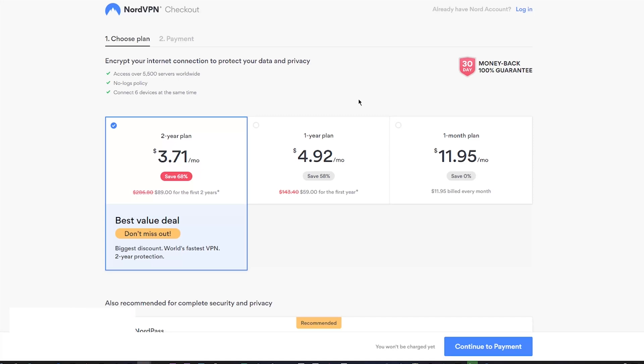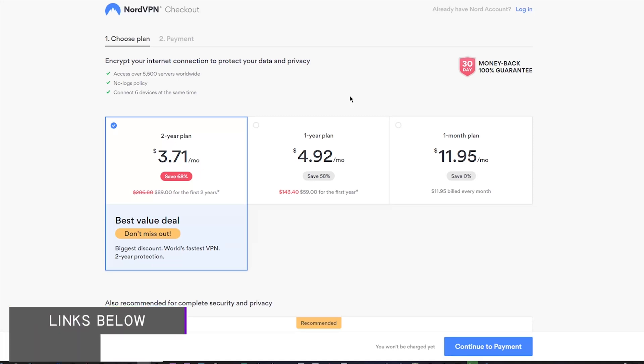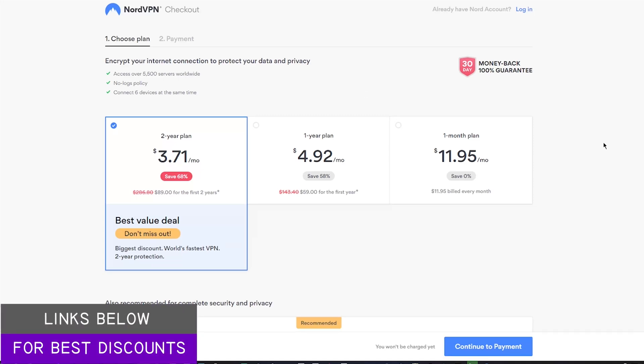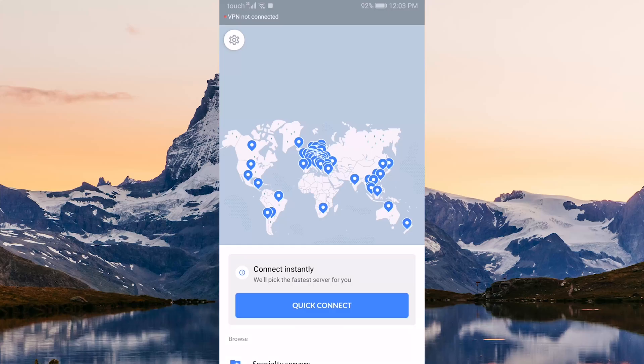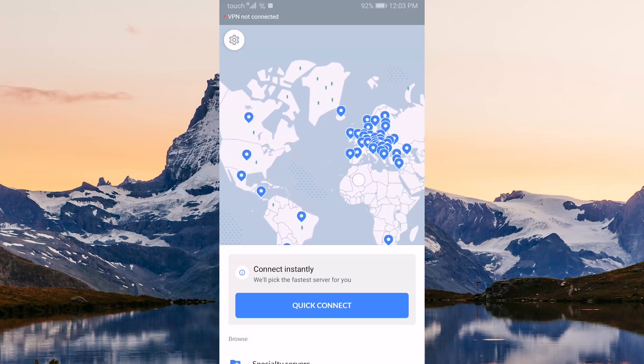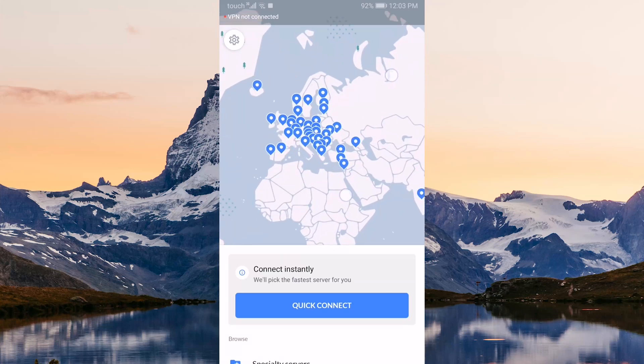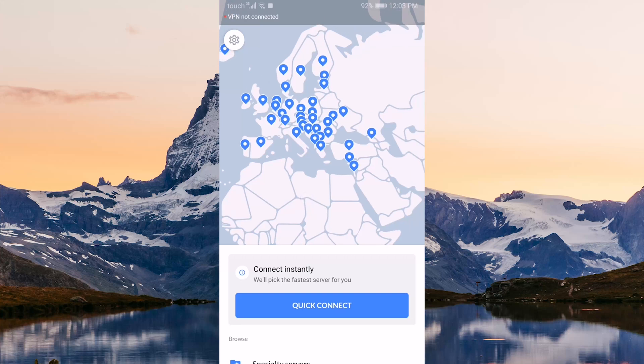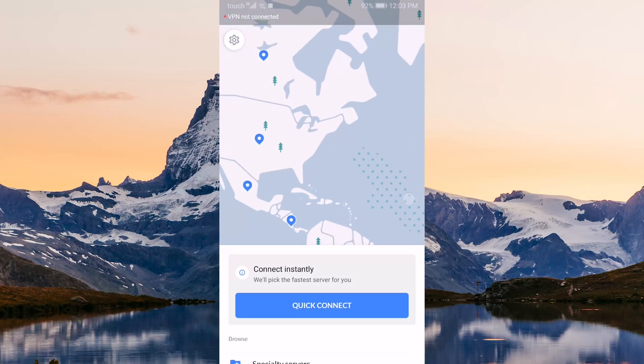If at any point you'd like to check out pricing or discounts, you can find what you need in the description below. If you've ever used NordVPN on PC or Mac, you'll notice that the UI design is very similar and you'll know exactly what to do.